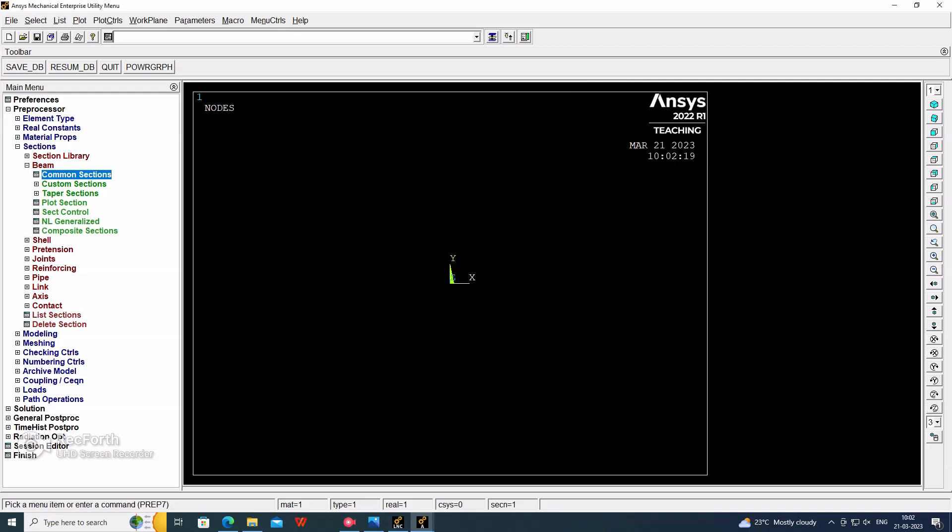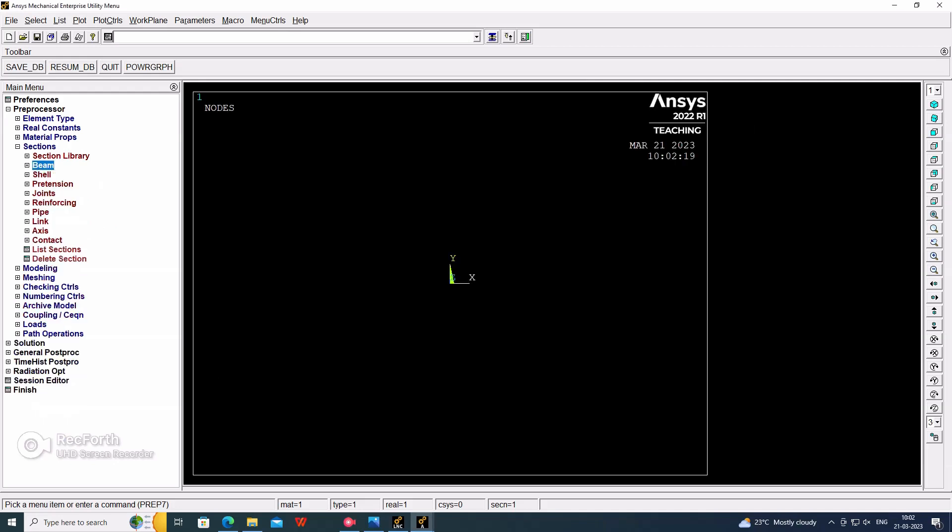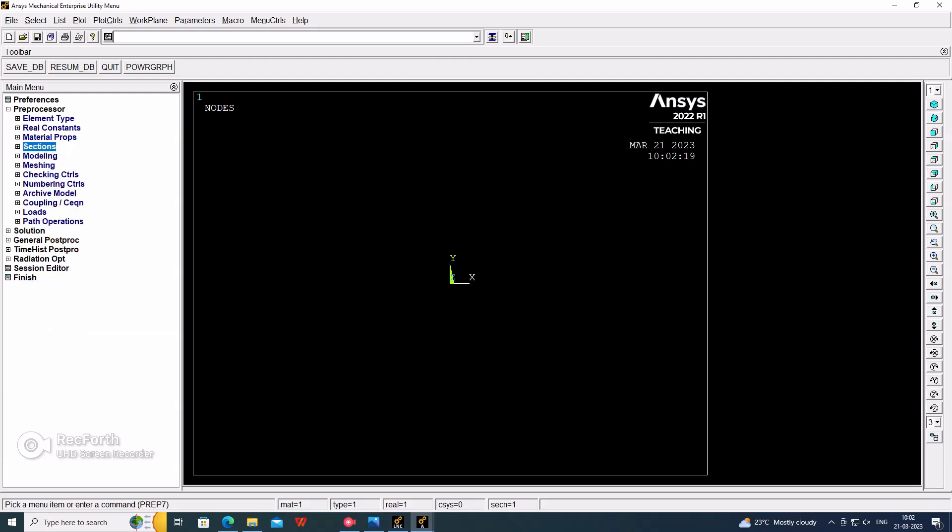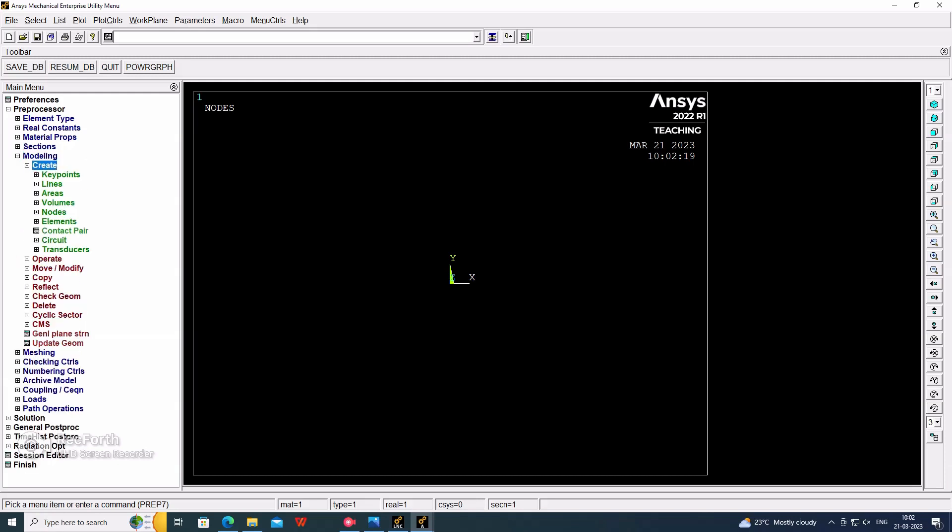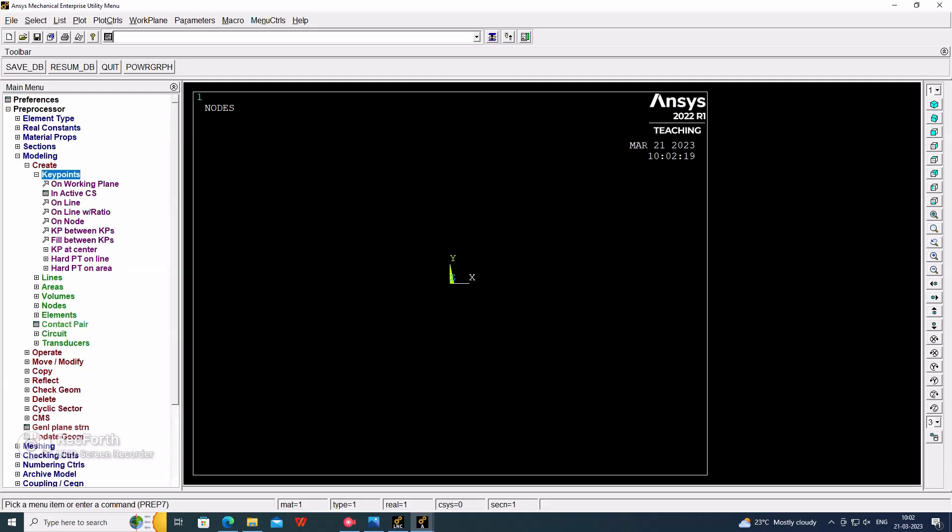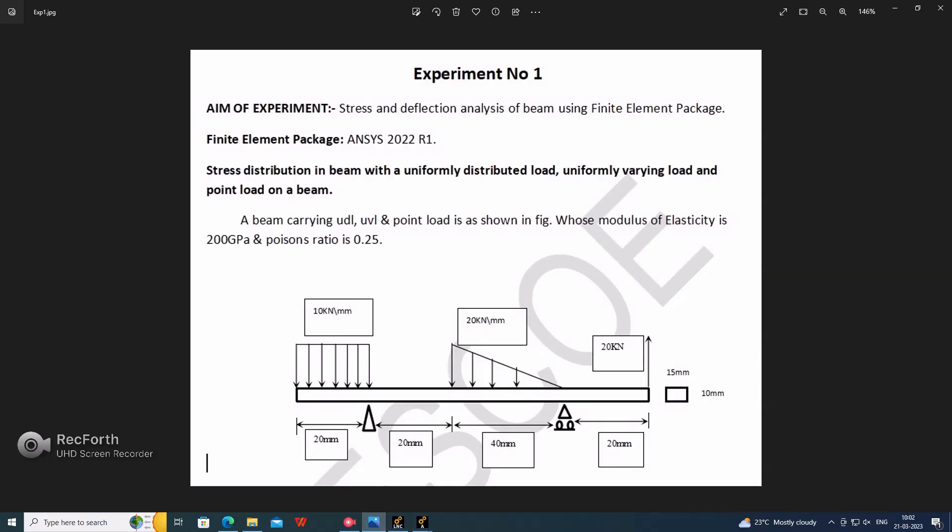Then go for the modeling. Model, create, keypoint, at addresses. The distance will be first, the key point will be starting from 0. So it was at 0, 20, 40, 80, and 100. Like that, we have to consider for the keypoint generation.